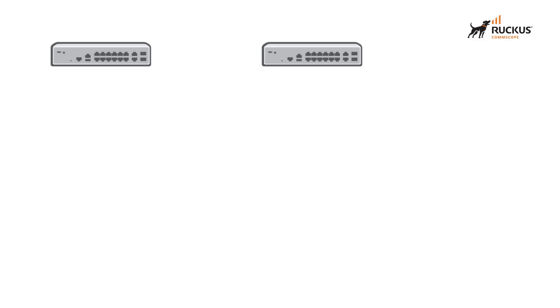I'm Jesse Yost with Ruckus Education and today we're going to take a look at the process of building a lag interface between two devices.